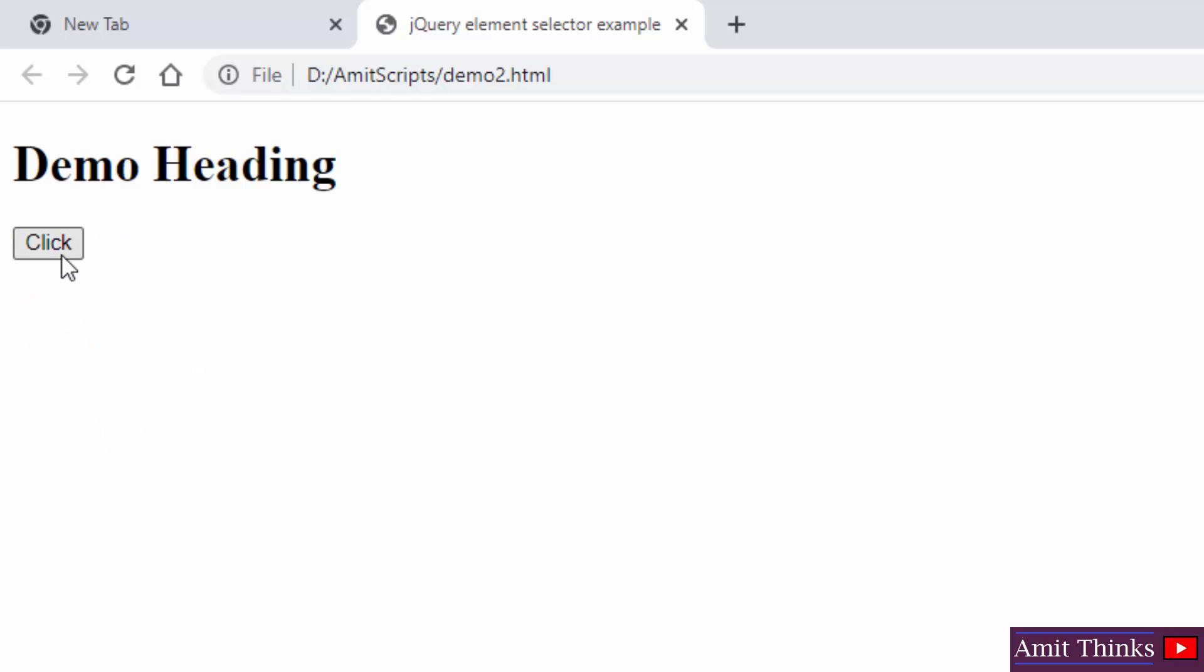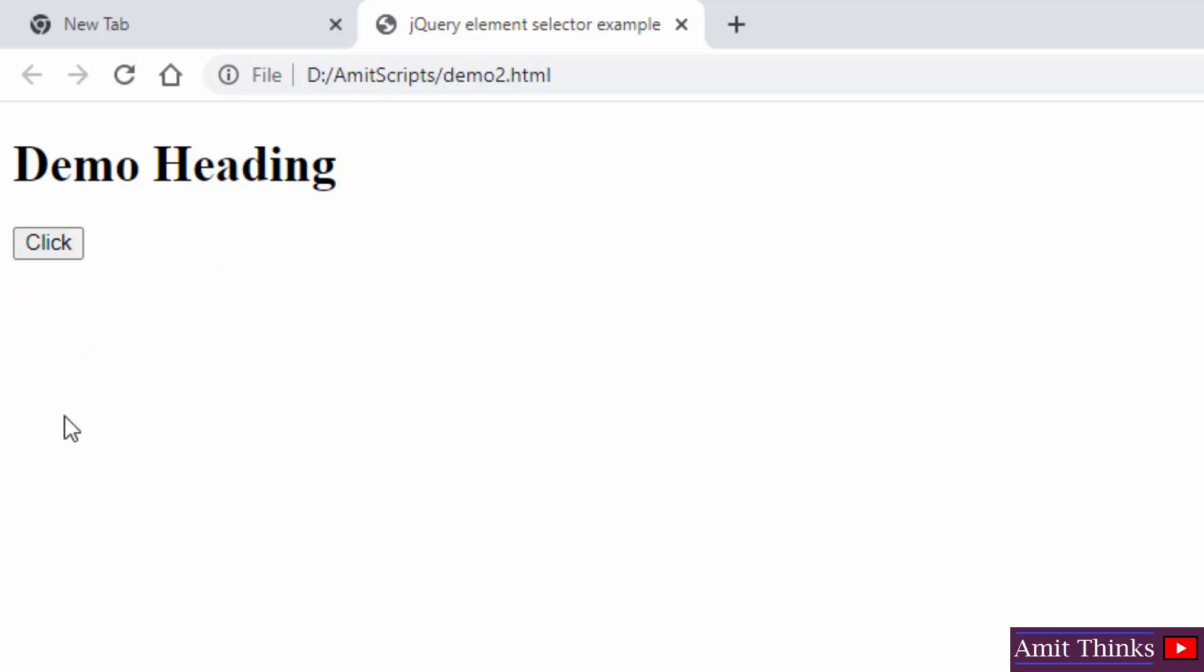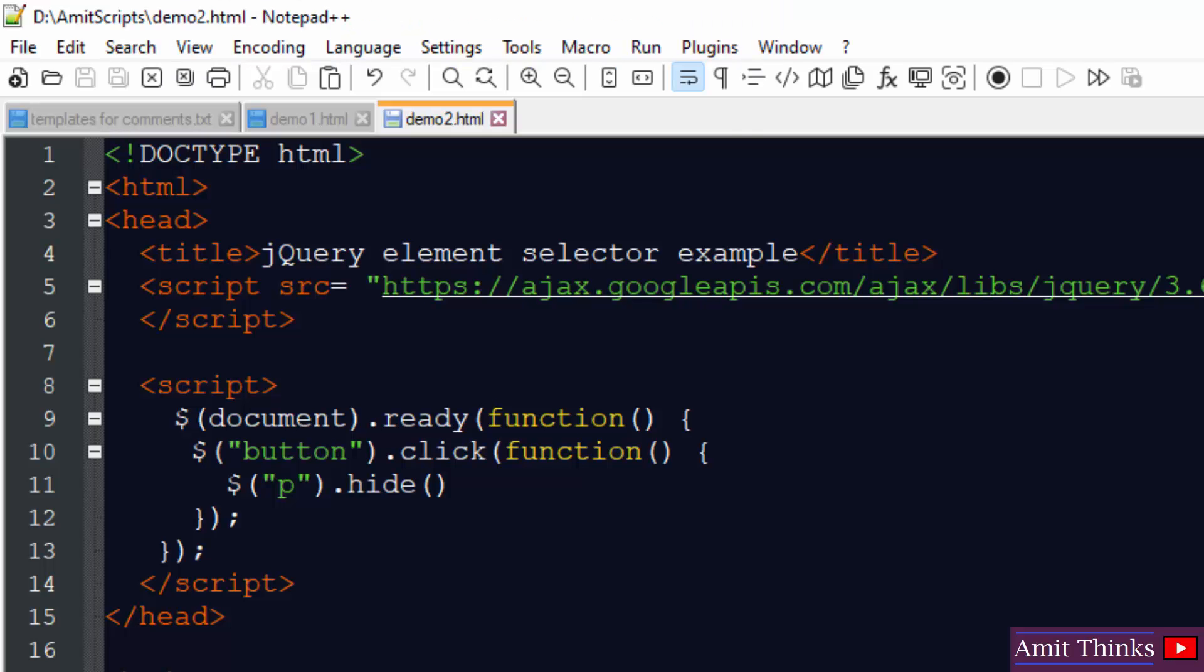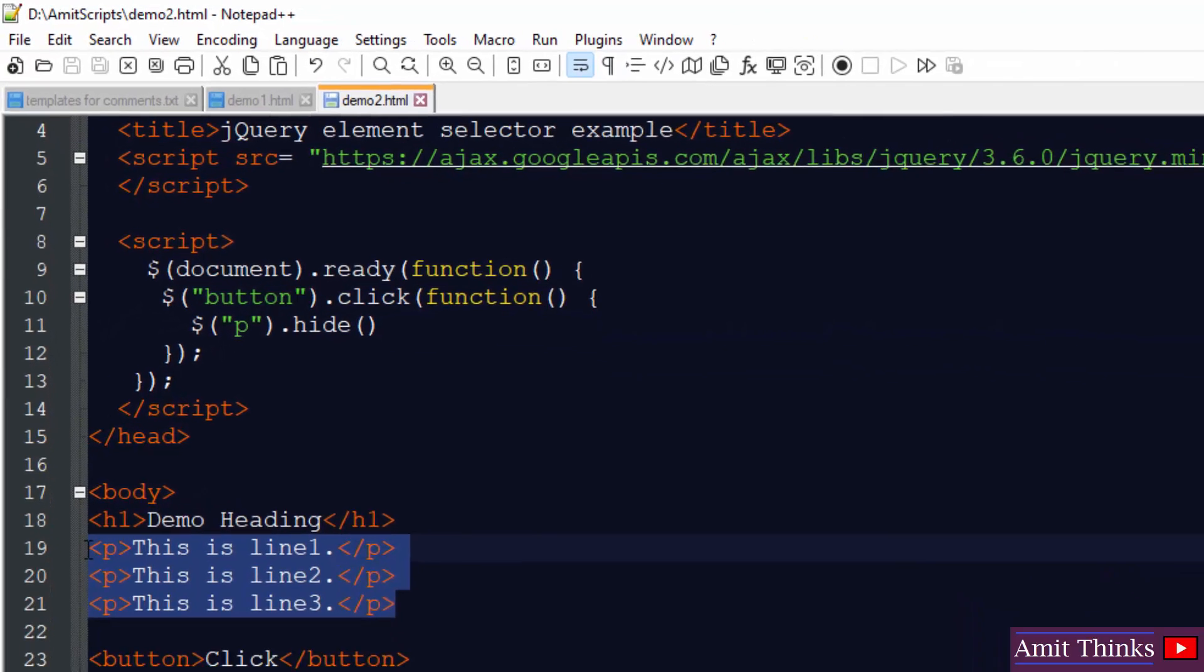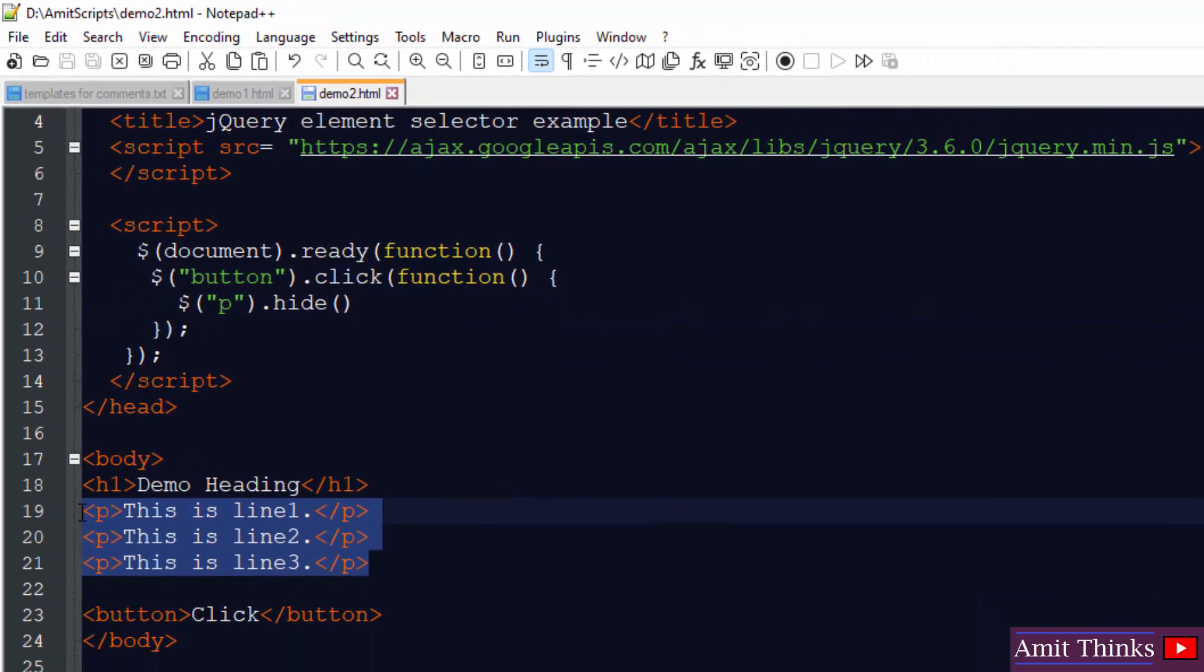All these will hide. You can see all the p elements hide. I will refresh it again. I will try again and you can see it is now hidden. Only h1 heading is visible. Why? Because this is an element selector in jQuery, all the p elements will hide, rest everything will remain the same.